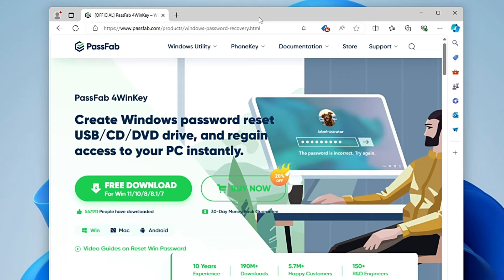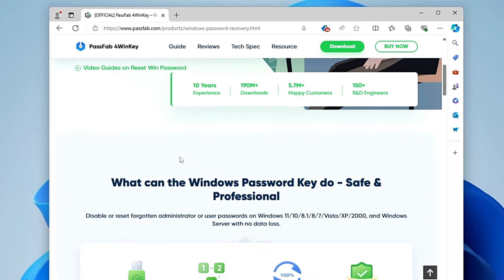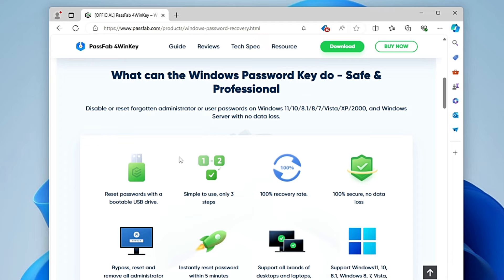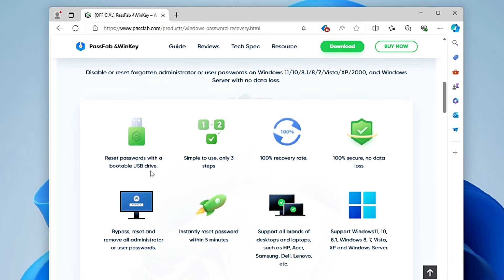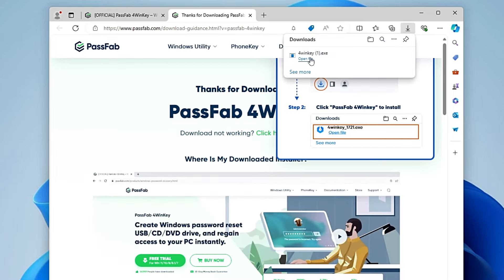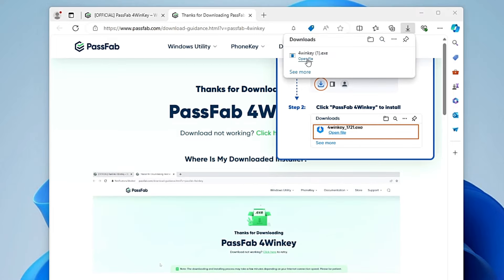You will need to go to this website — the link will be in the description. It says: create a Windows password reset USB, CD, or DVD drive and regain access to your PC instantly. It also describes how it works: reset password with a bootable USB drive, simple to use, 100% recovery rate, secure, no data loss — you can bypass, reset, or remove all kinds of administrator or user passwords. Once you're there, click on Free Download. It's a small file so it will download quickly.